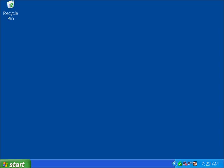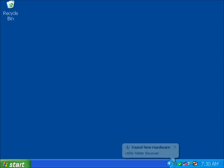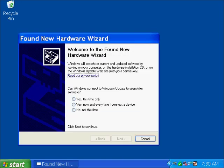So as I insert the receiver into the USB port, let's see what Windows XP does. We heard it recognize some new hardware. And it recognized that it was a utility meter data receiver.